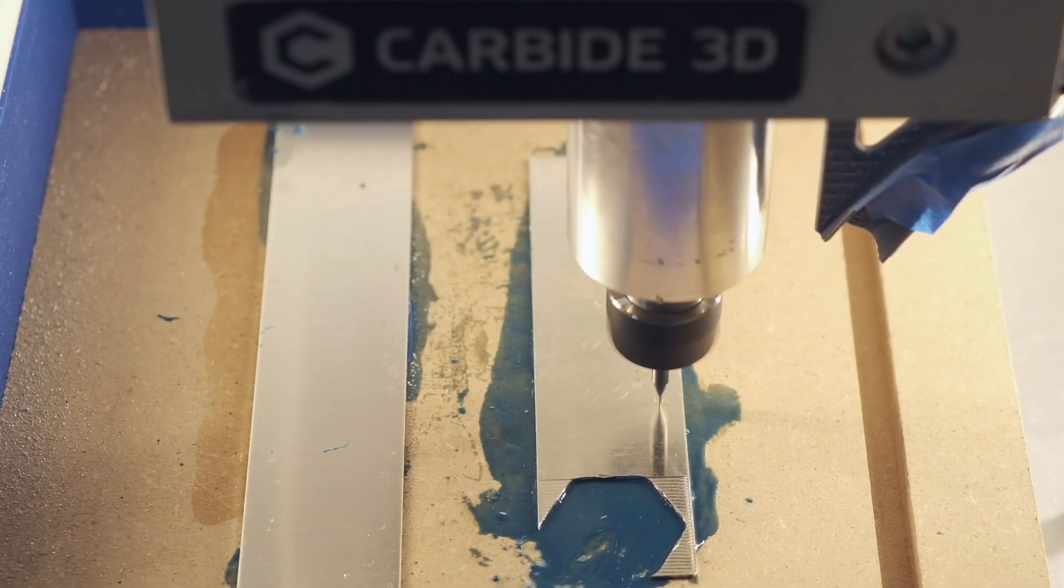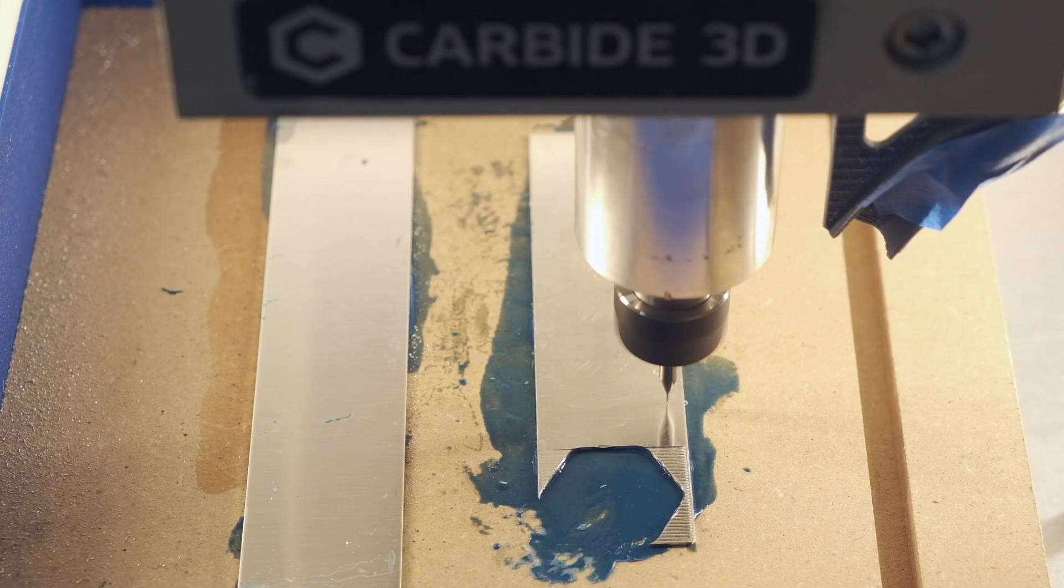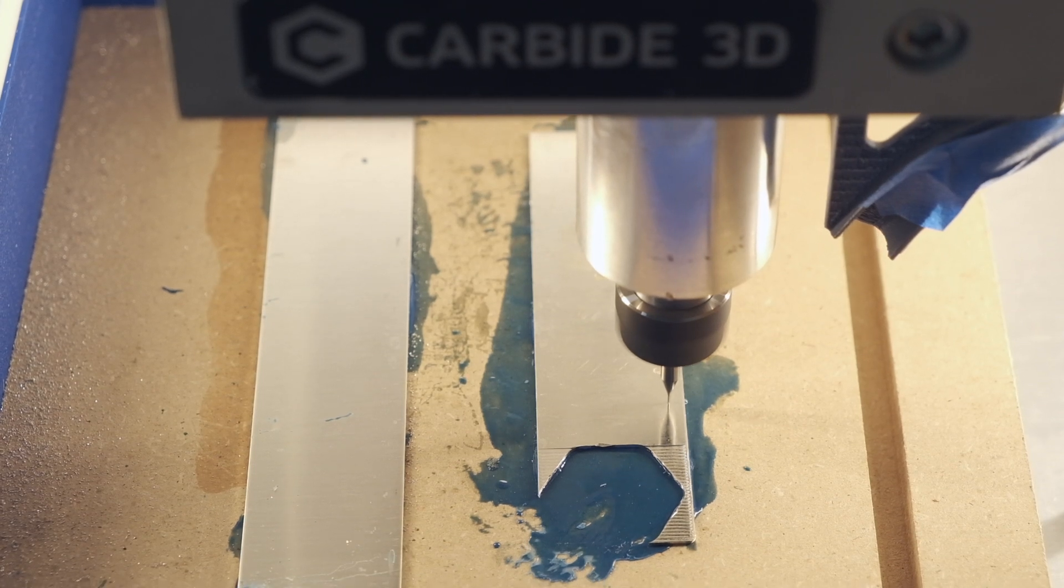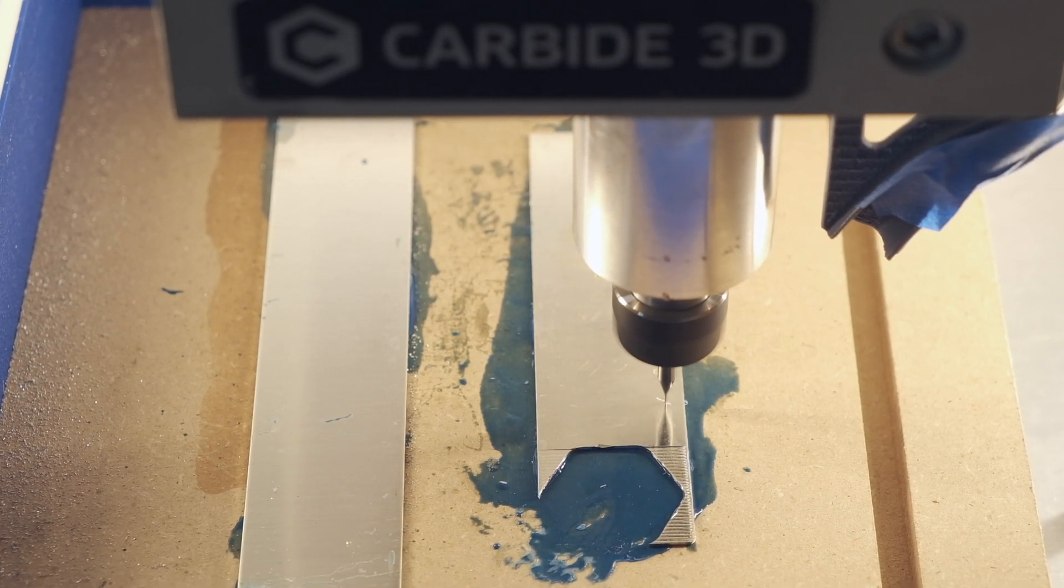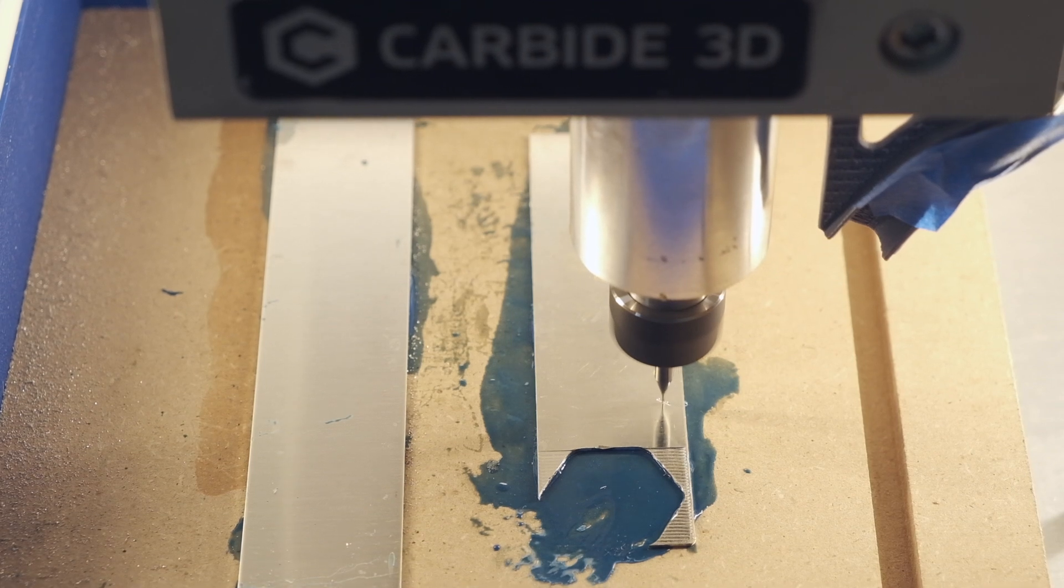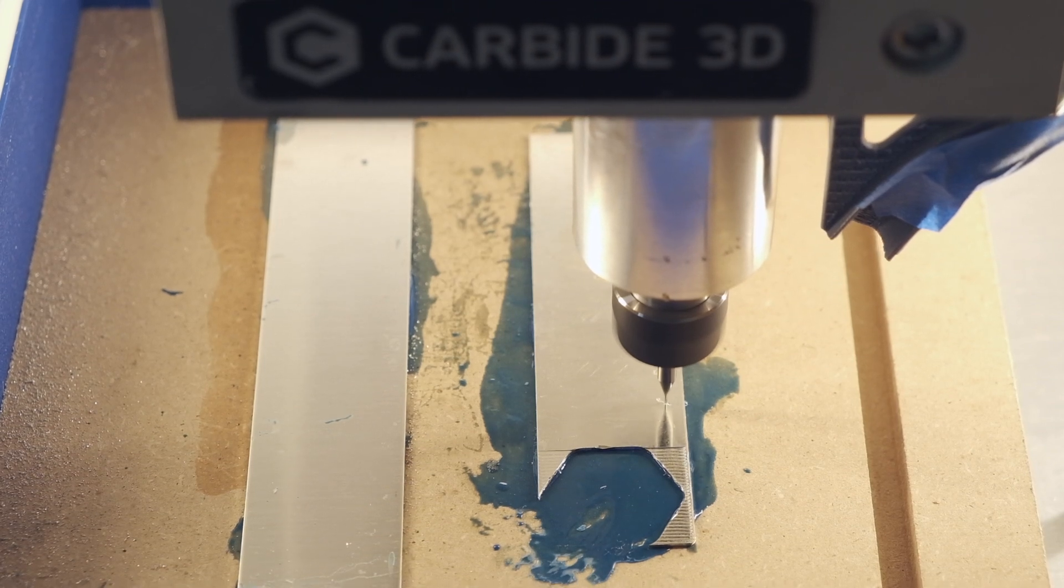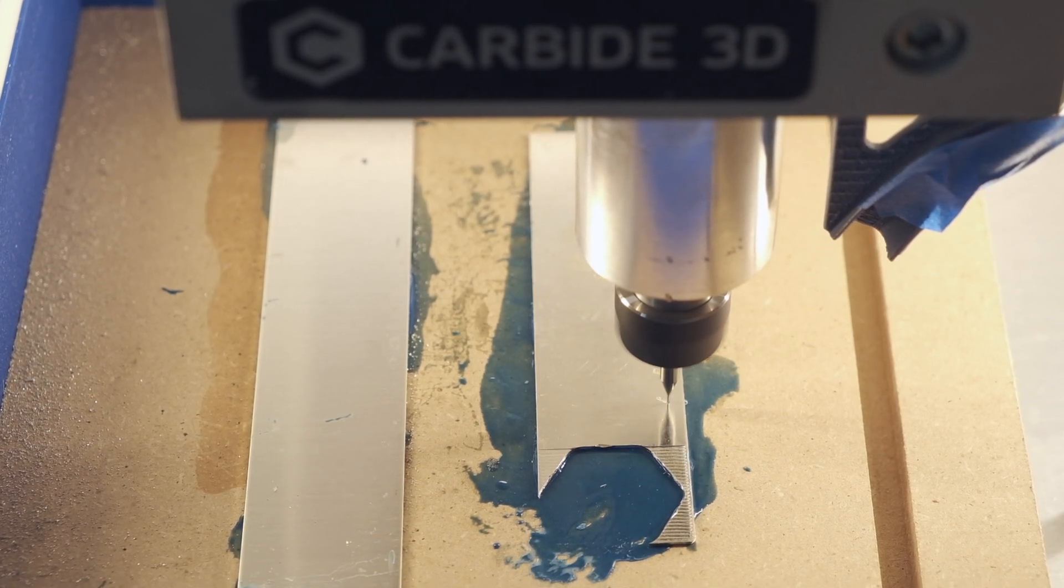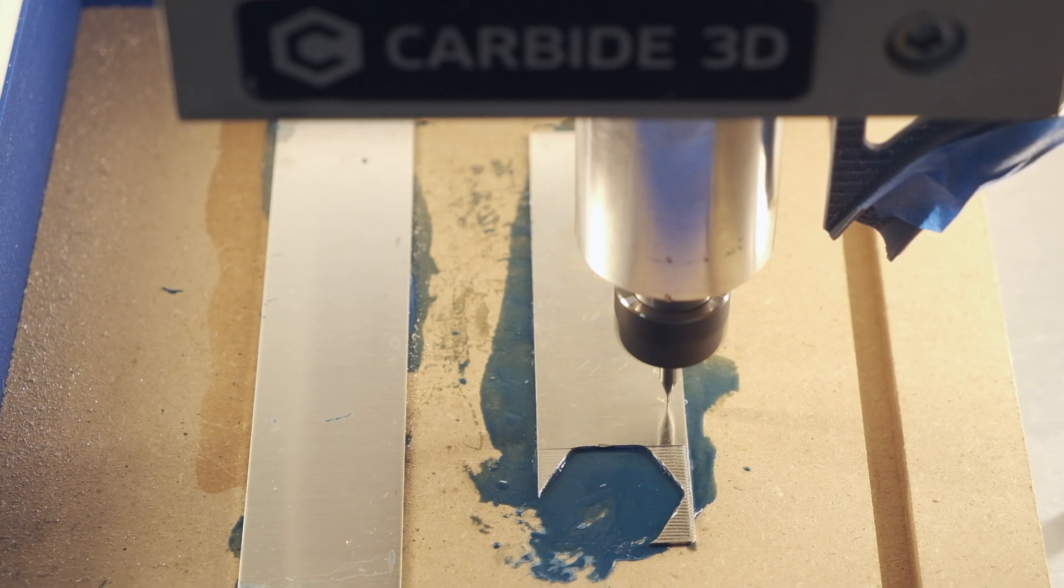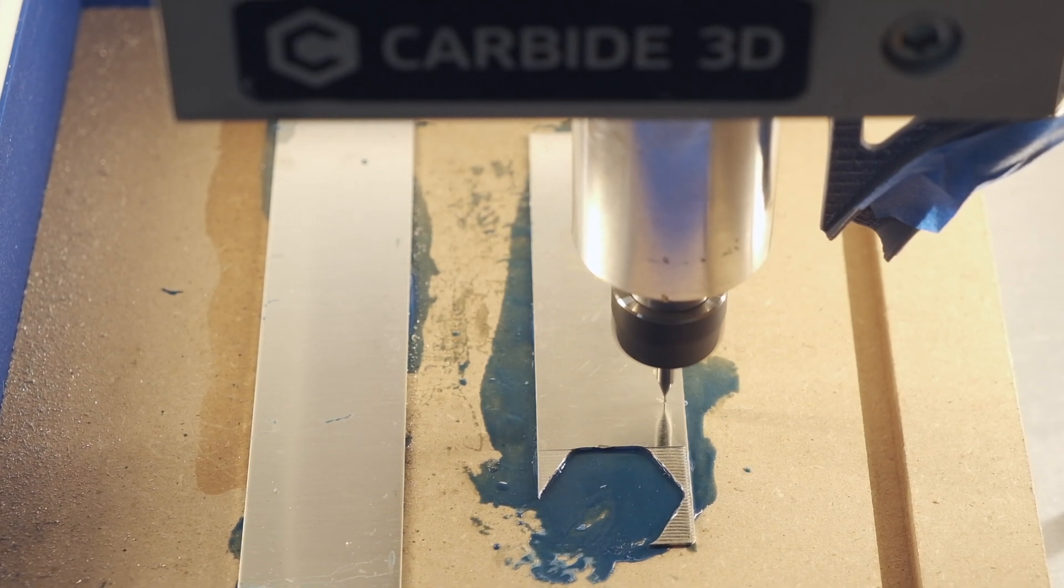Though the most common non-ferrous metals we machine around here are aluminum and sometimes brass, jewelry metals are also often considered for CNC milling. In the next couple videos, we'll be running some basic toolpaths in sterling silver, an alloy that's 92.5% silver with copper making up the rest.